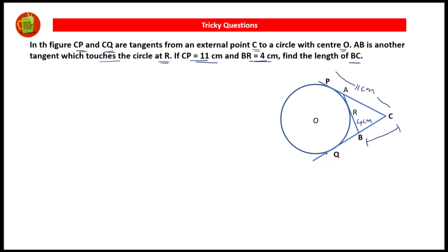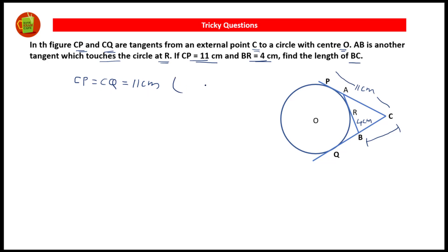We know that CP is equal to CQ because these are the two tangents drawn from the exterior point to the same circle. CP is given as 11 centimeters, and therefore CQ will also be 11 centimeters. So CP is equal to CQ is equal to 11 centimeters — tangents drawn from the exterior point.